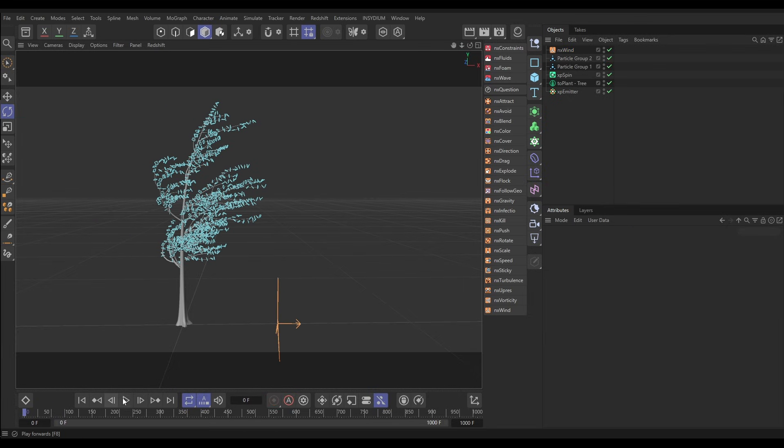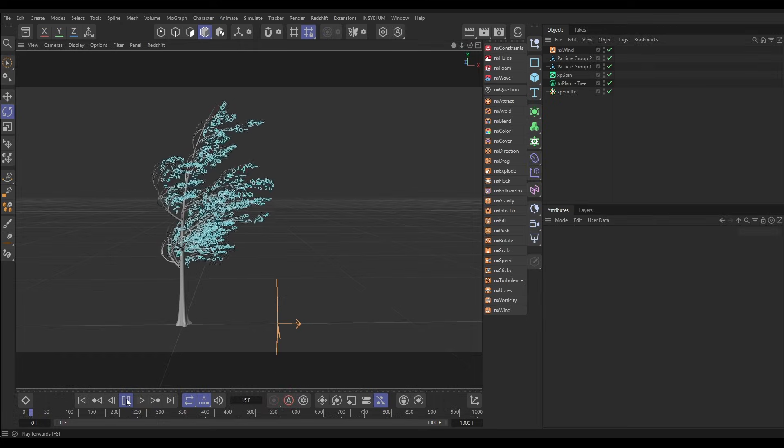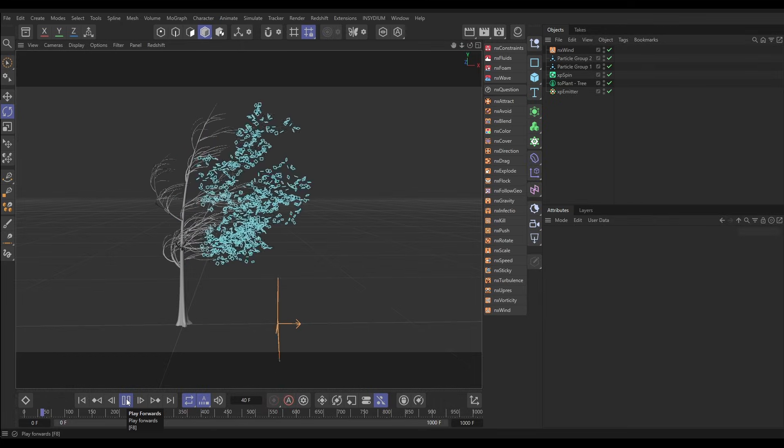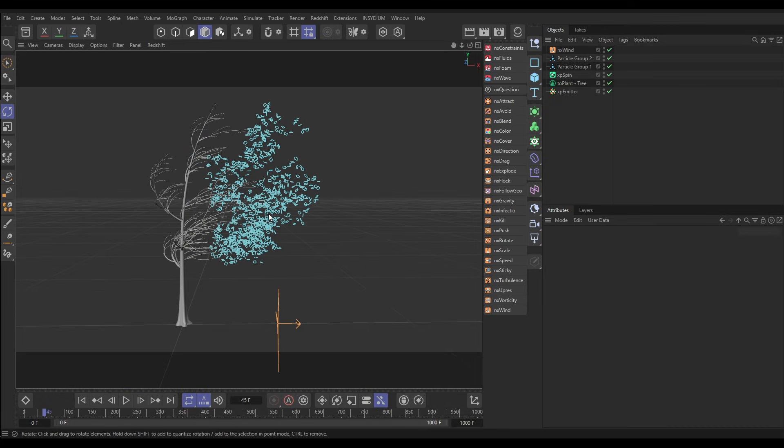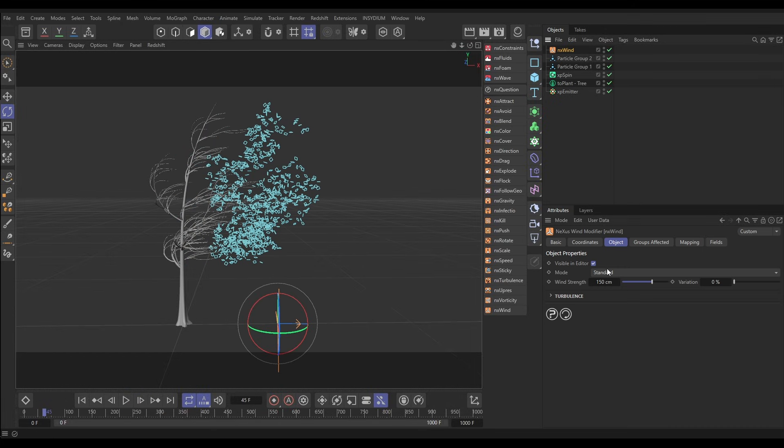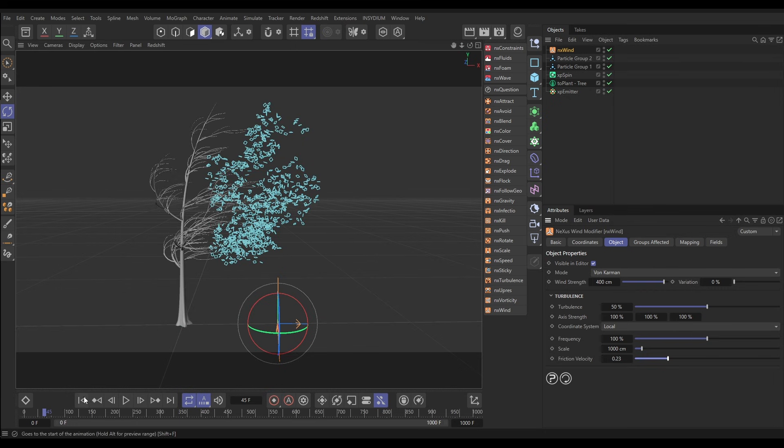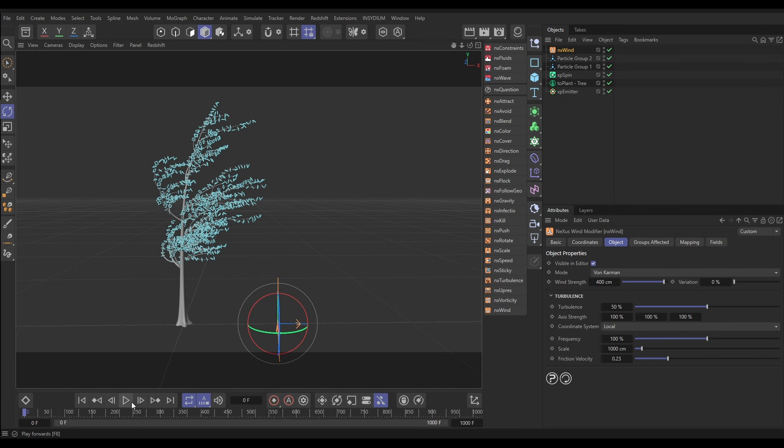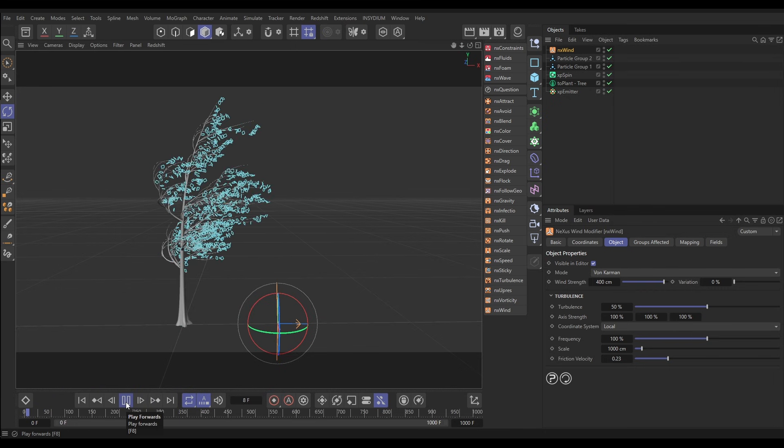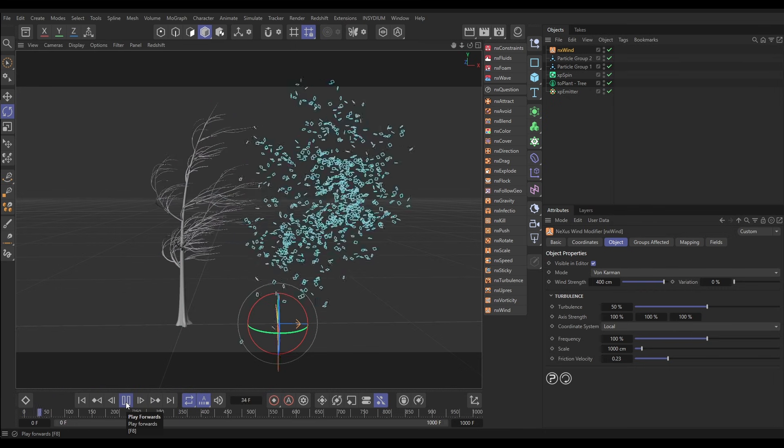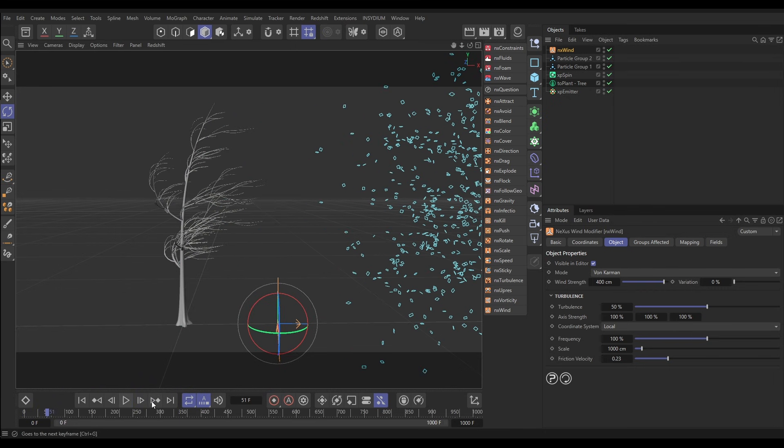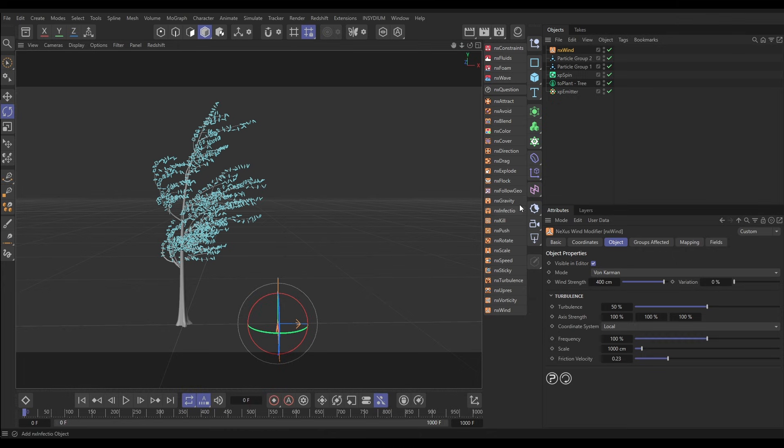So now if I hit play these are going to get blown off straight away. Let's just get this movement right first. Let's go to the wind, we're going to put it in von Karman mode, make it really strong, and then in our turbulence we can actually put the turbulence down a bit, maybe 50, and let's put our friction velocity up to maybe 2.3. Now hit play and we should have some angry gusting wind. Yep, that looks good.